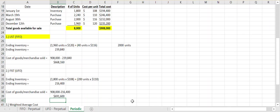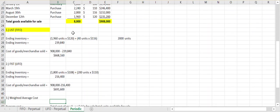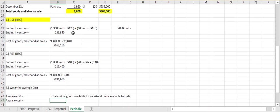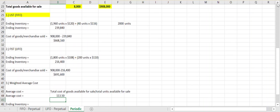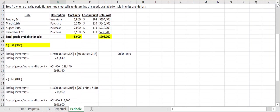Under the weighted average method, we forget about FIFO and LIFO and instead assign an average cost to all items in inventory — the same per unit cost to all 8,000 units available for sale. First we calculate the average cost: total cost of goods available for sale divided by total units available. Our total cost was $908,000 divided by 8,000 units, giving us an average cost per unit of $113.50.